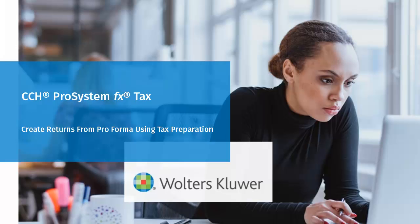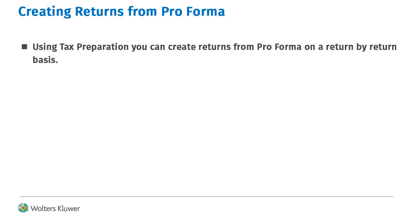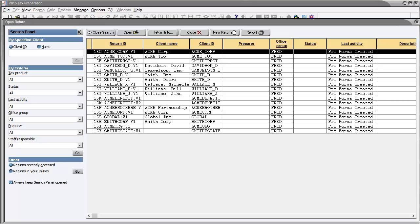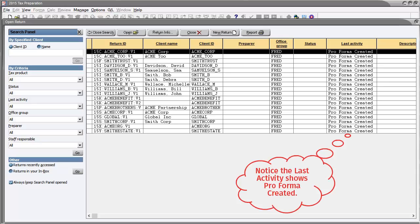Hello, welcome to the video to learn how to create returns from pro forma using tax preparation. After creating pro formas, you can create returns from pro forma on a return by return basis using tax preparation. Open the year of tax preparation that you rolled returns forward to. In this example, I created pro formas from my 2014 returns and need to create 2015 returns from them, so I've opened 2015 tax preparation.